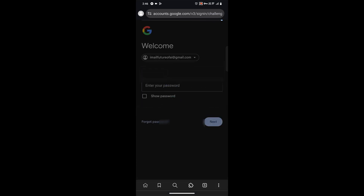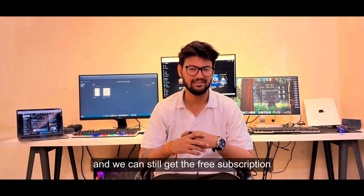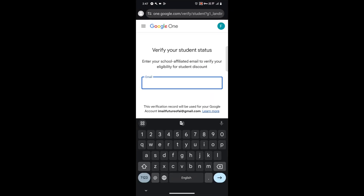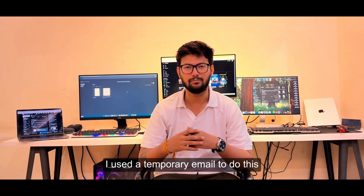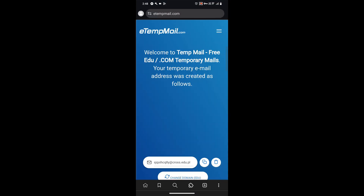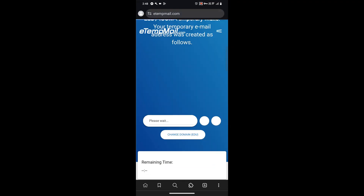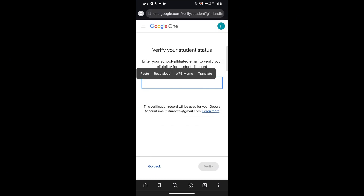Once the new email is created using the US network, come back to the page and enter the email ID, click next, enter the password, and click next. You will see an offer to use Gemini Pro for 15 months for free, exclusively for US students — but we are in India and we can still get the free subscription. Click on 'Verify Student Status' and you'll need to verify with a student ID. Since I didn't have a college student ID, I used a temporary email. Click on the link in the description, go to that website, click on 'Change Domain', select the domain, and click on change.